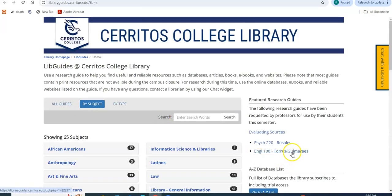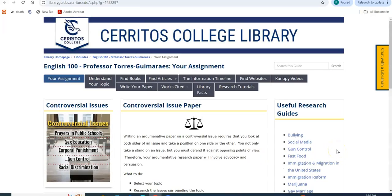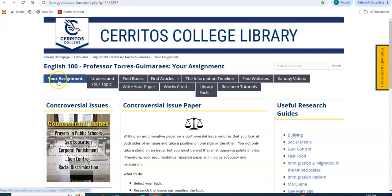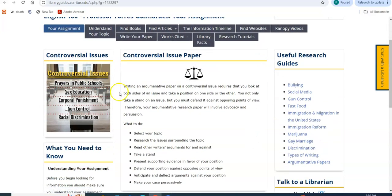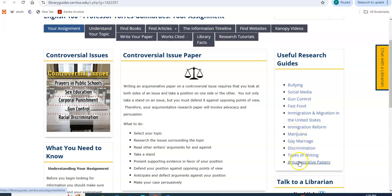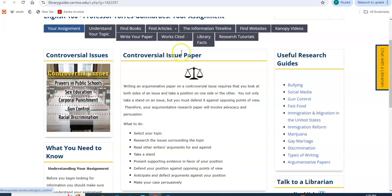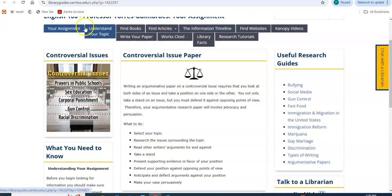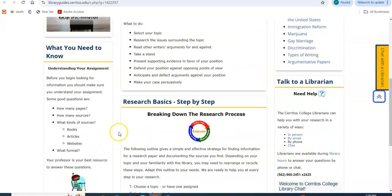Let's go ahead and go to the research guides tab. We have a special one that we created for this class. We're going under your assignment here, and on the right hand side there are other research guides that you may use if you're studying any of these topics here. They're going to have similar tabs, and this is where you're going to start thinking about what it is that you're looking for.